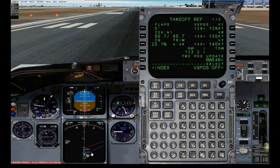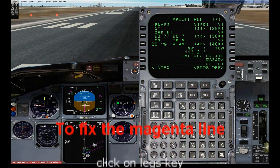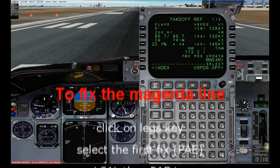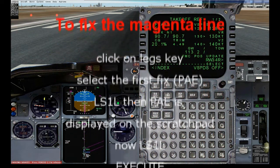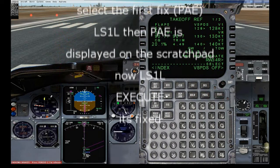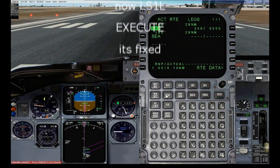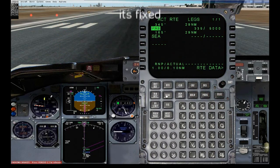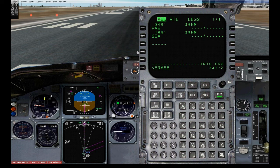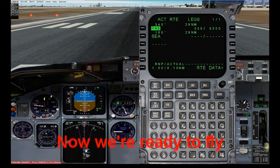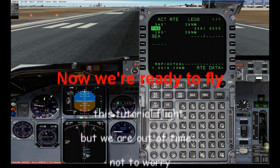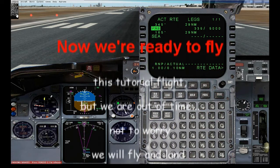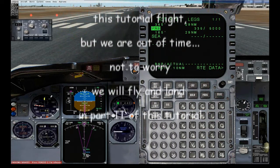Now if we look at the navigation display we see that the route doesn't look right. So let's go to the legs page and line select left 1 to put Payne into the scratch pad, then line select line 1 again to put it back up, then execute — and you can see now that the route is fixed.